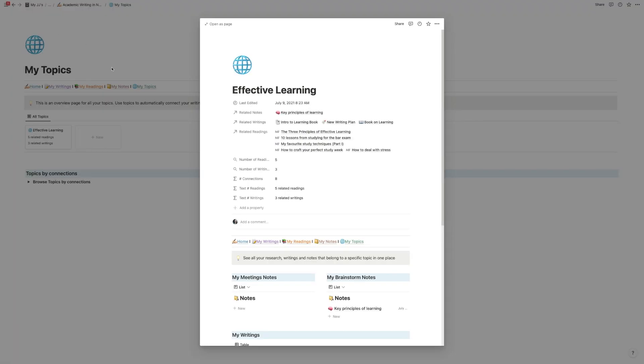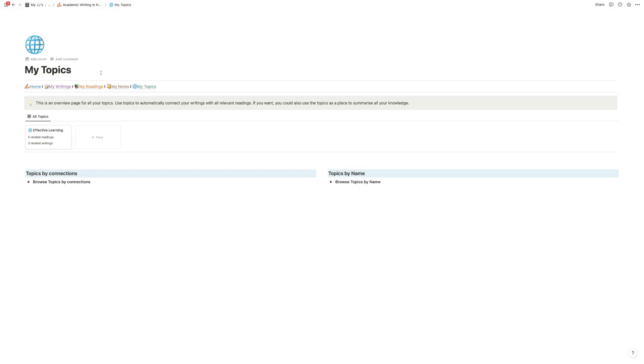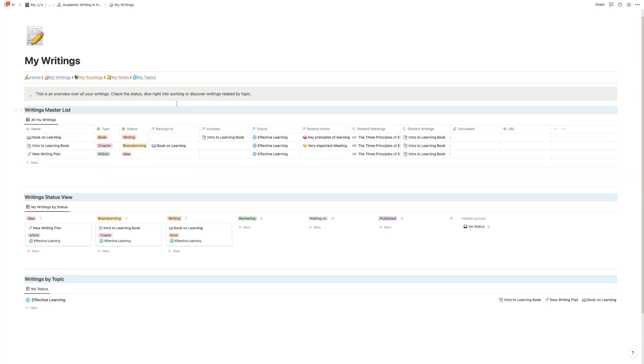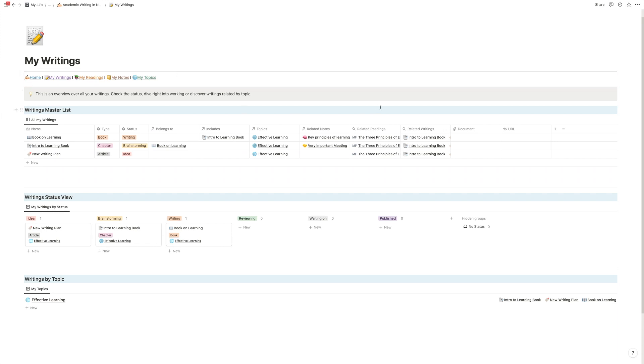First let's move on to the writing HQ which is probably the core piece of this template. This is where you organize all the projects.